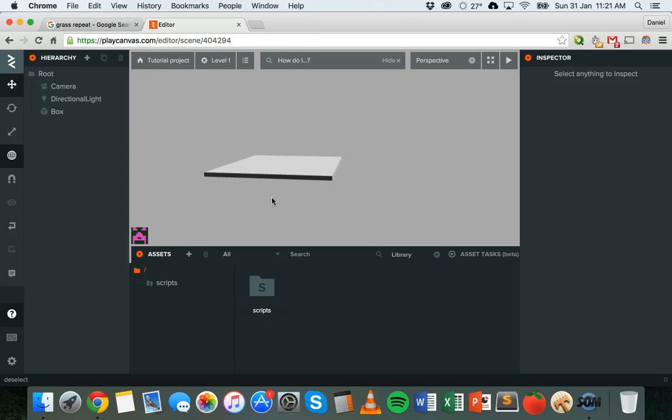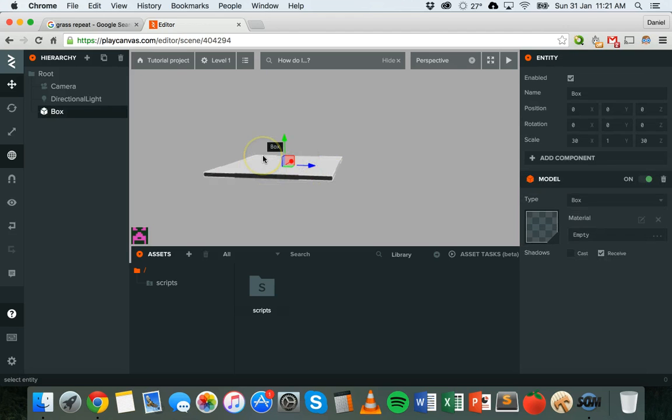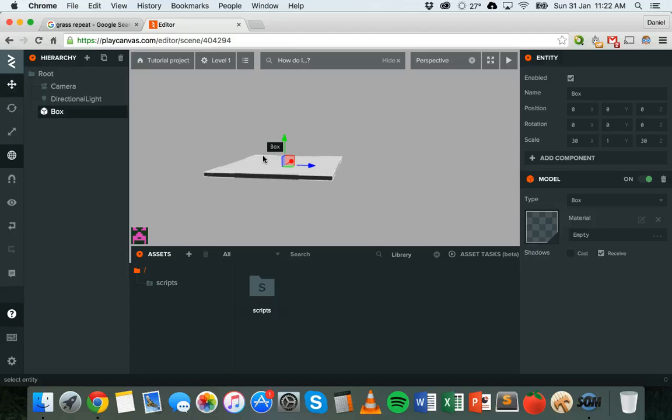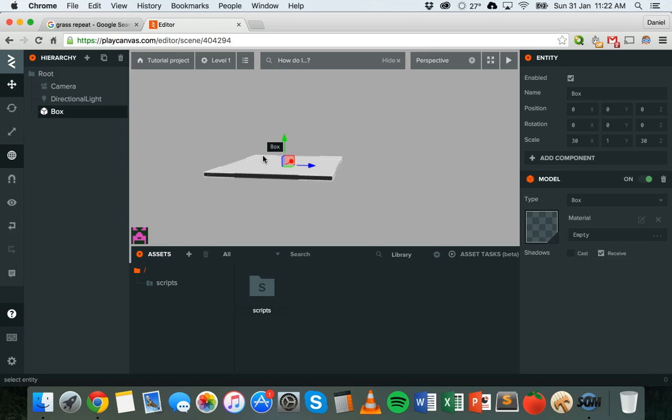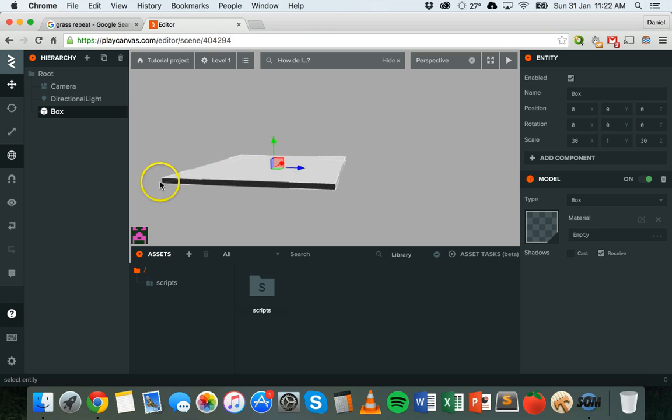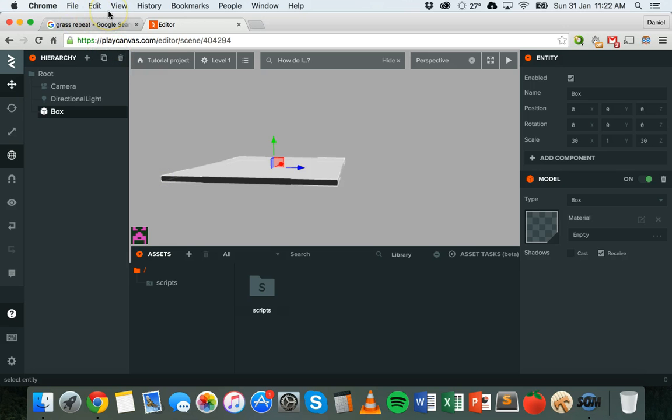Next thing that we'll do is we'll give this box a material. Materials can be used to give an object some color. We could make this box green for example to make it look like it's just the ground with grass on it. But we could also give it a texture as well. We could use an image or a grass pattern to make it look a little bit more realistic.